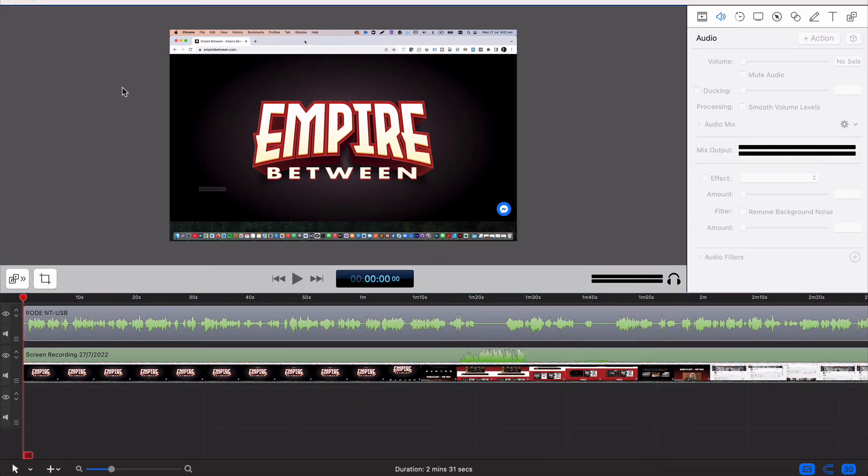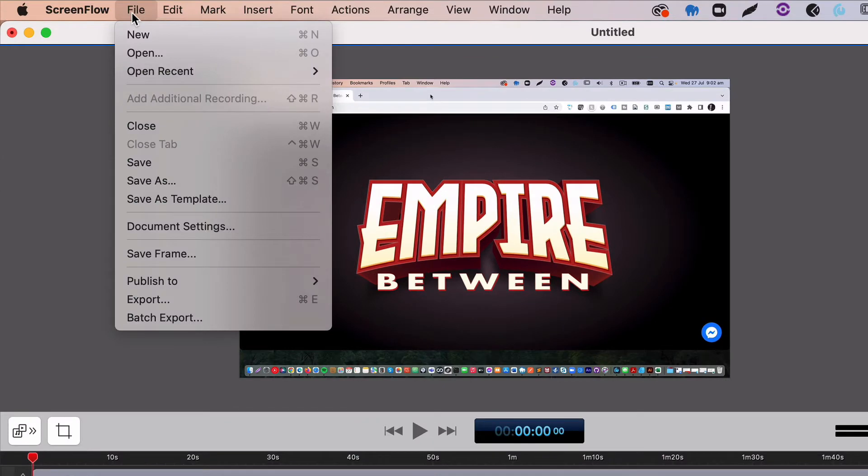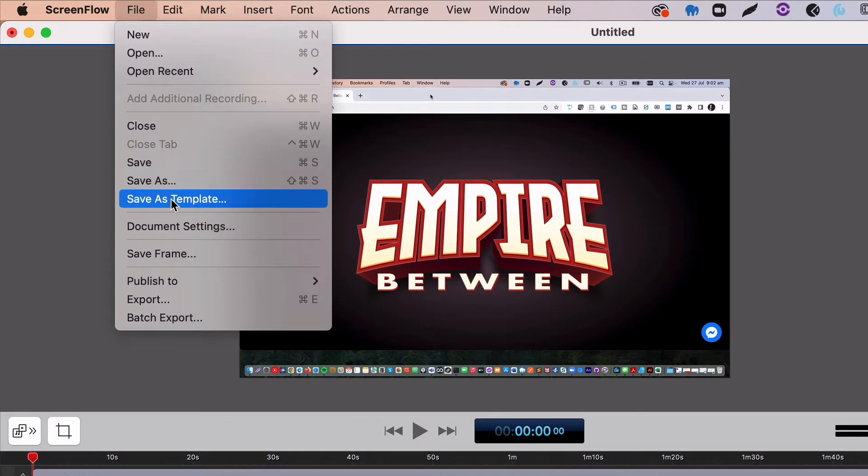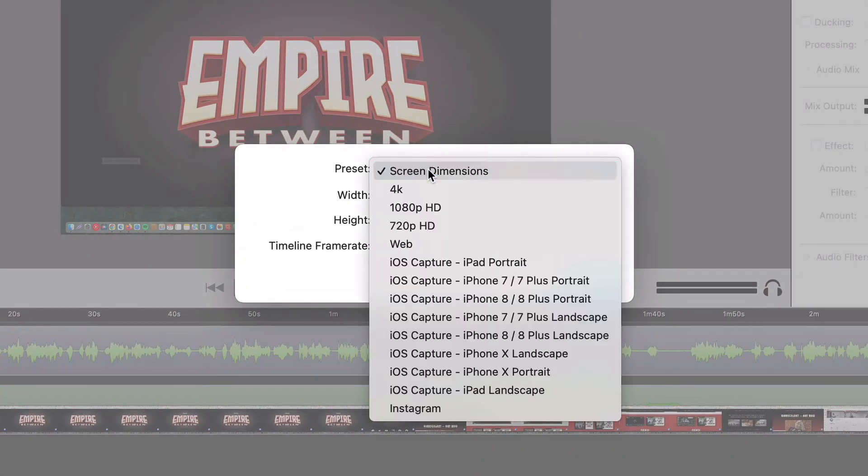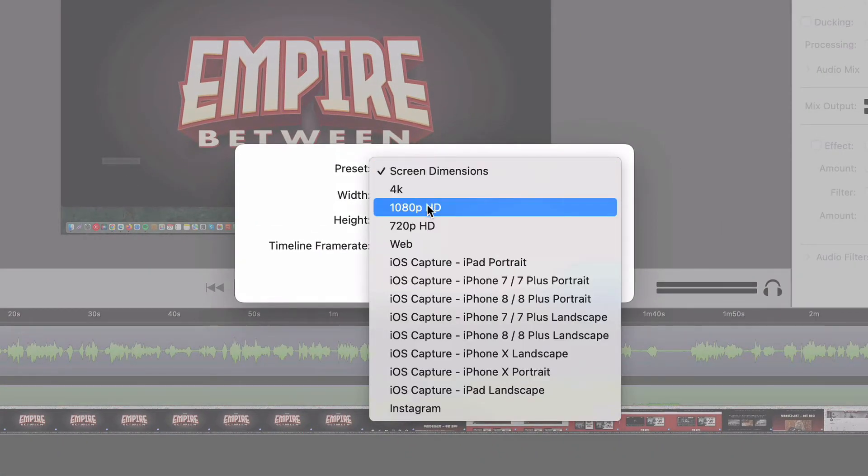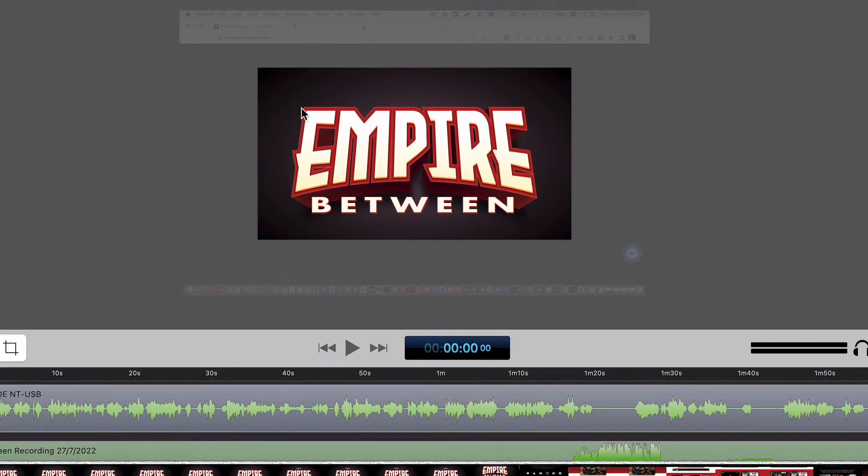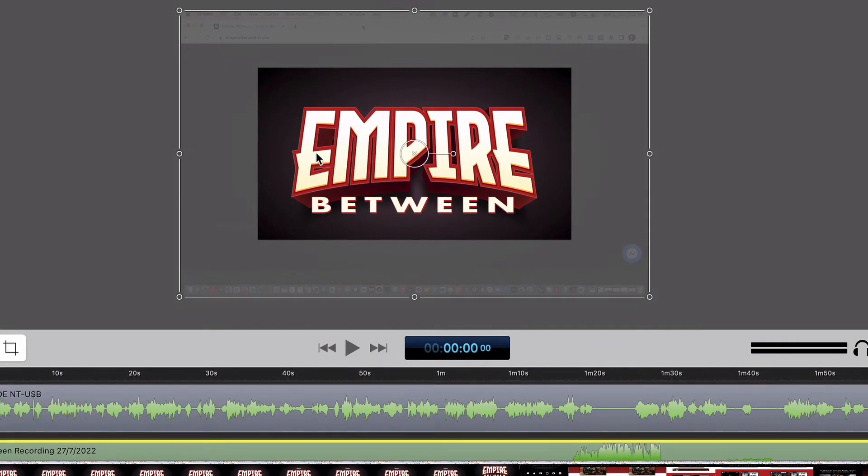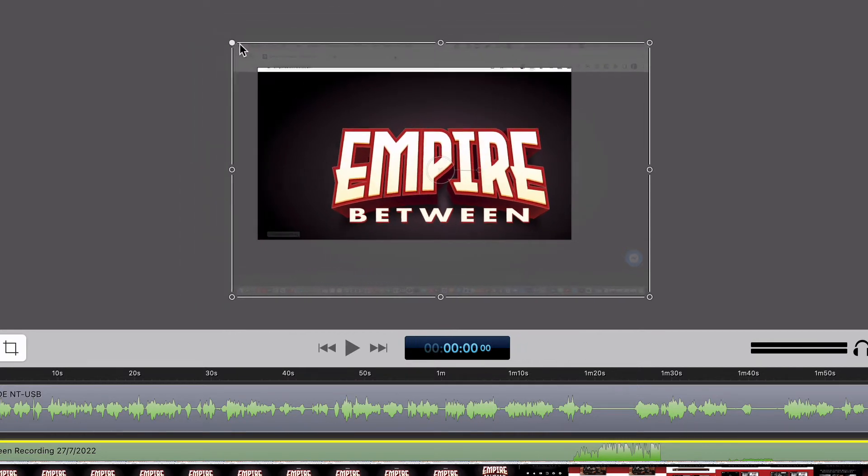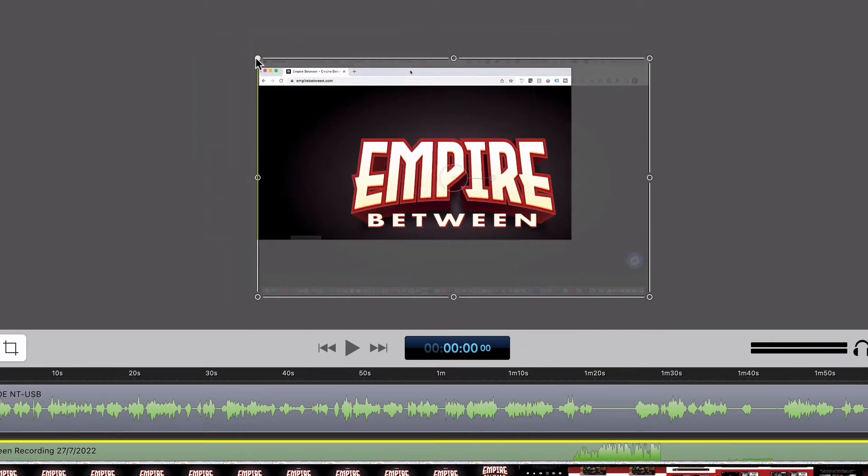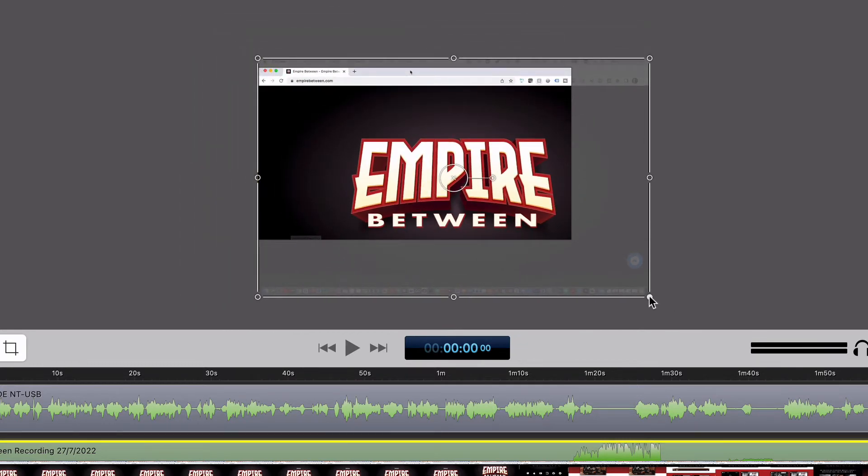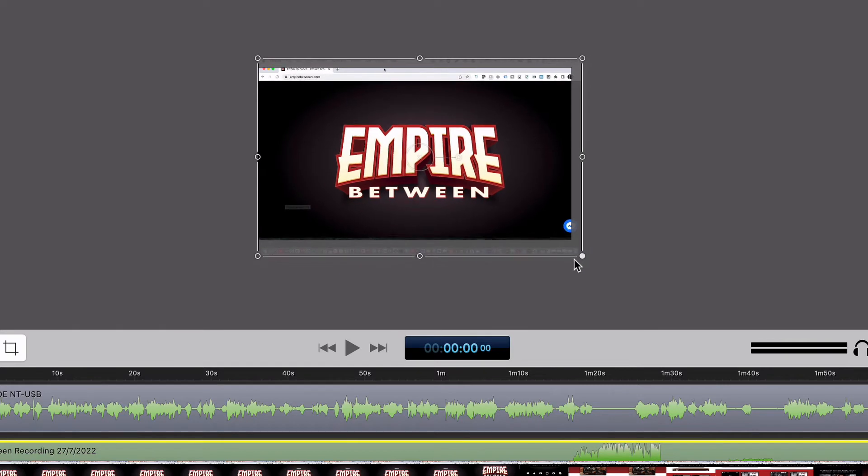There's another little issue that I always fix first off and that is that the size of this video is based on the size of my computer screen. So what I want to do is go File, Document Settings and switch this to 1080 and select Update.